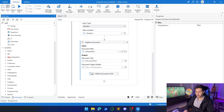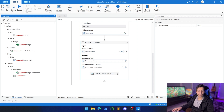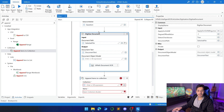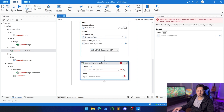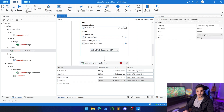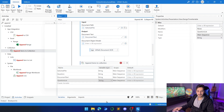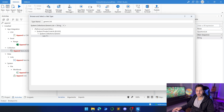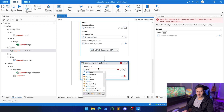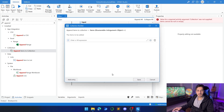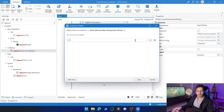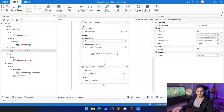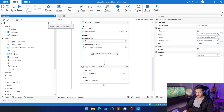Now we need to Append Item to List. We're going to add the question we already have to a question list that we'll provide to an activity later. The collection will be a variable called 'question list' — we'll browse for type, search for Generic.List, choose String, and click OK. Then in the Item field, we add the 'question' variable from the Input Dialog, so the question gets added to question list.